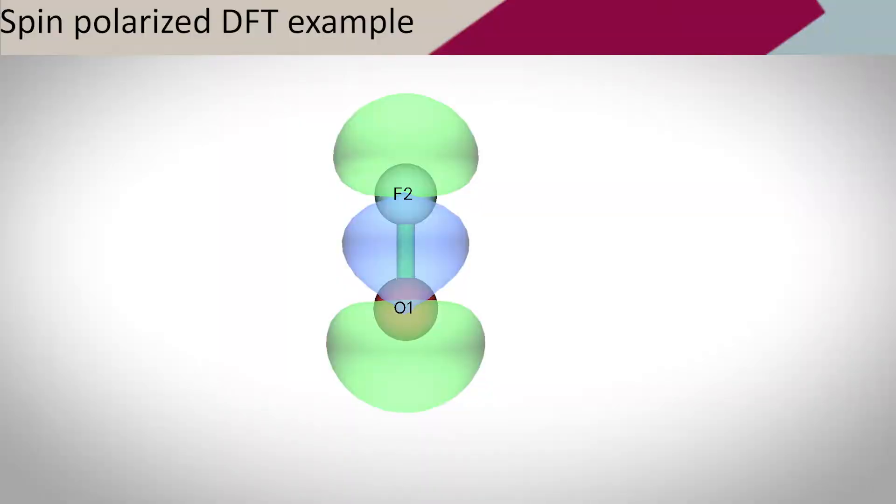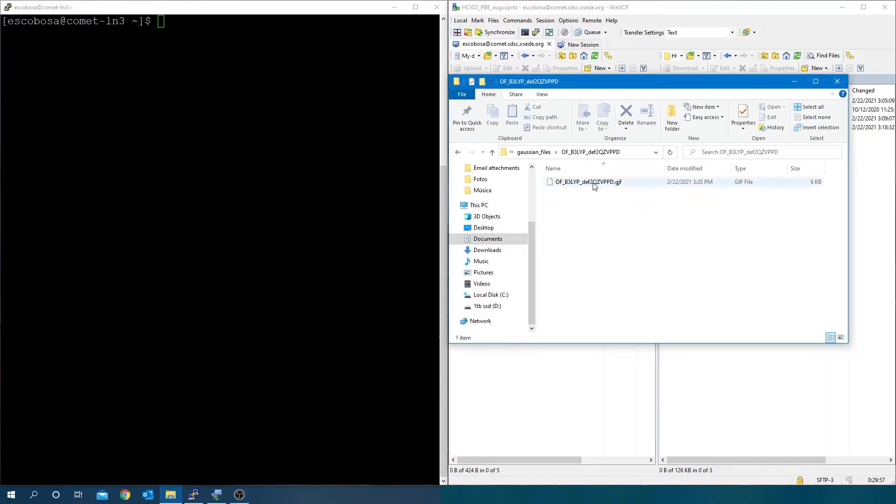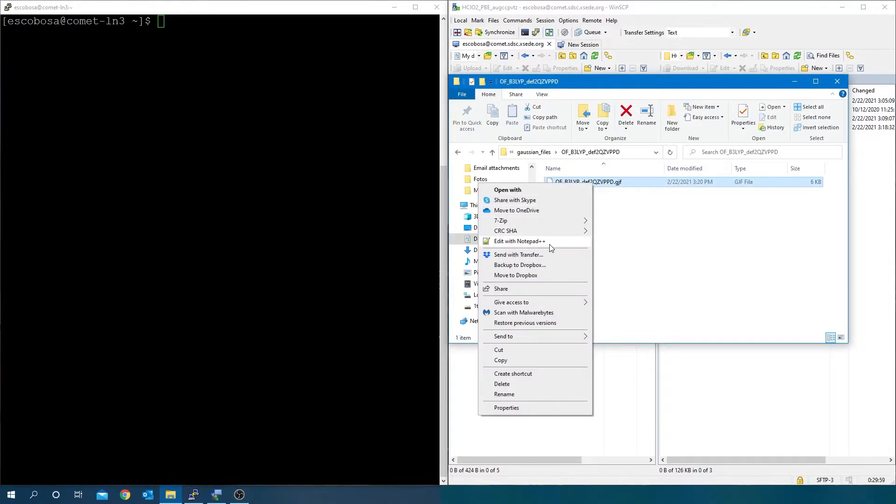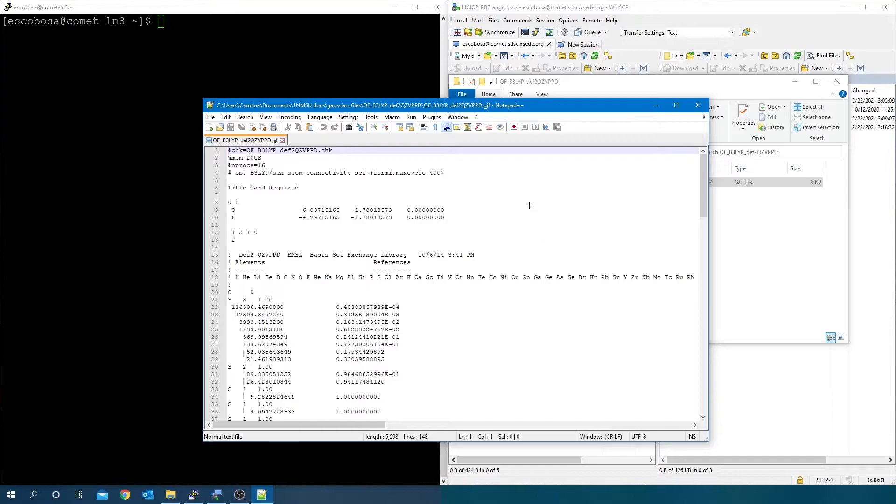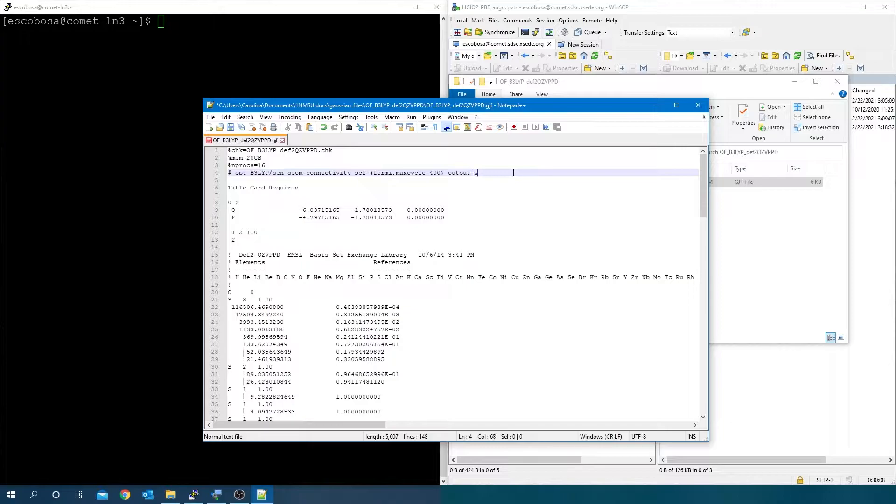Now we consider a spin-polarized DFT example. Open the .gjf file and just as done in the previous example, type output equals wfx at the end of the line for the job specifications and copy the name of the file.